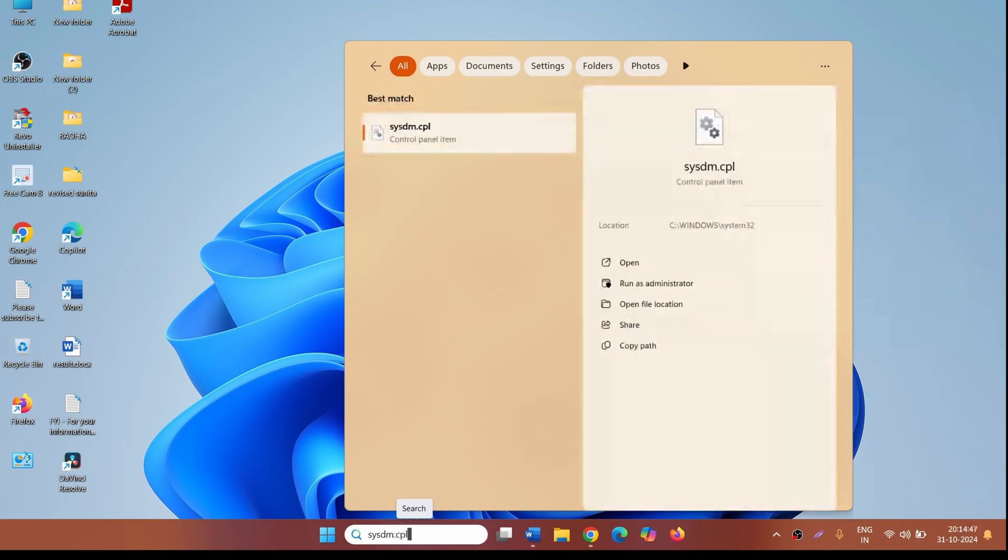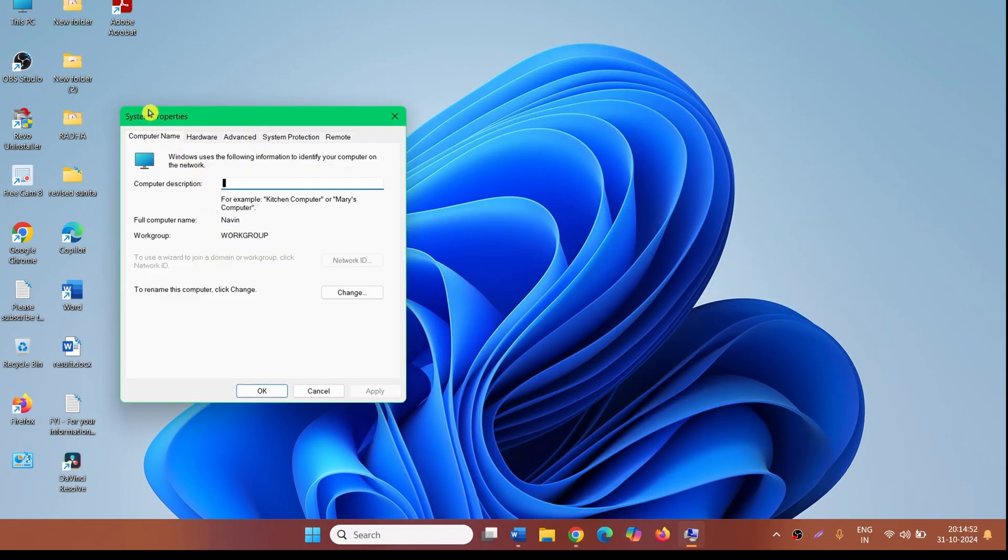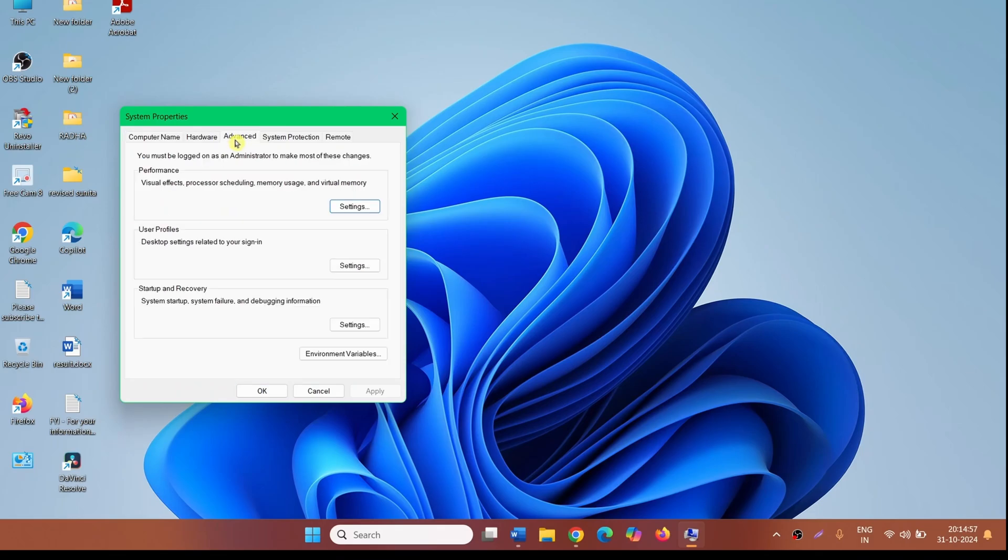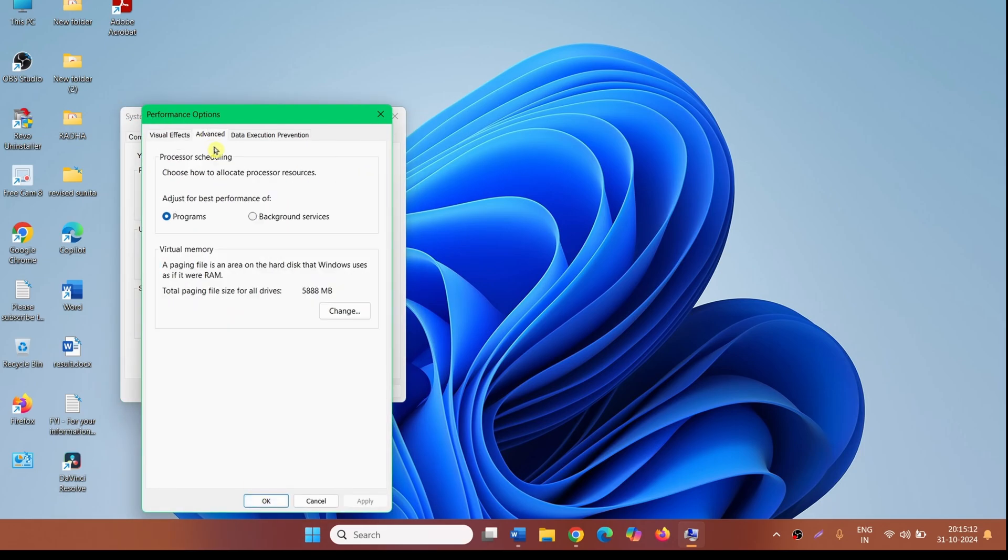On the System Properties window, click on the Advanced tab. From the Performance section, click on Settings. Click on the Advanced tab. From the Virtual Memory section, click on Change.